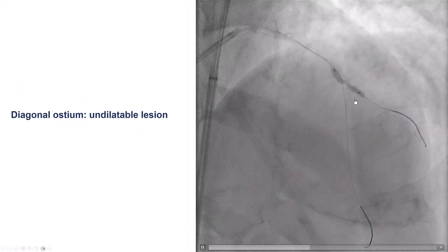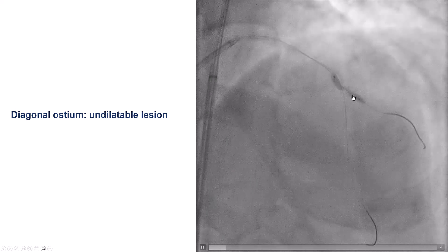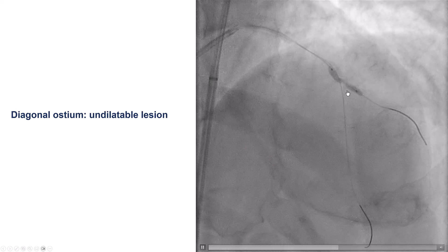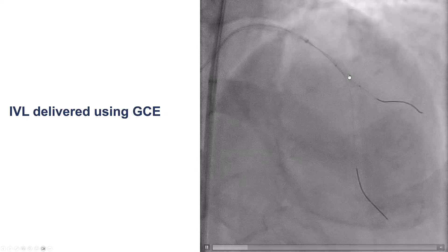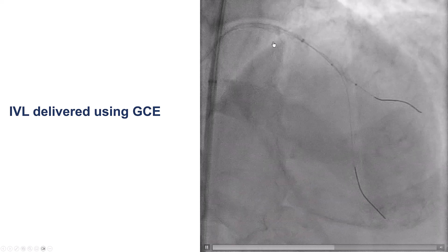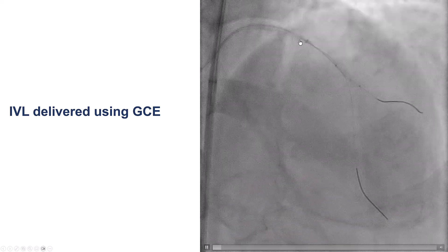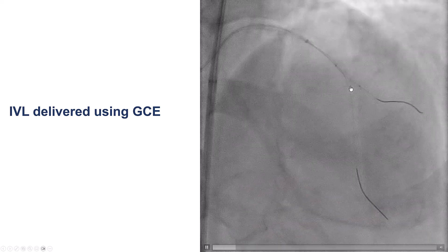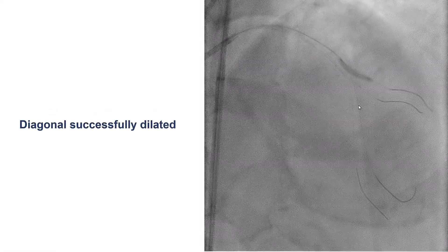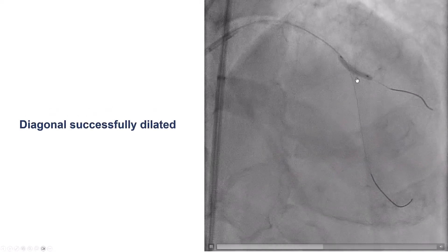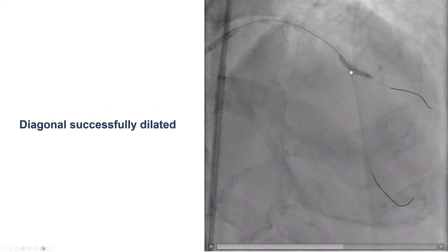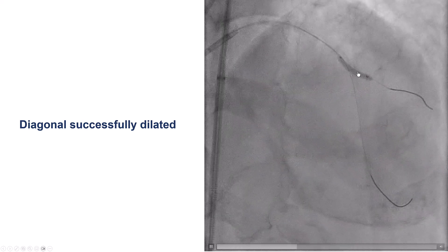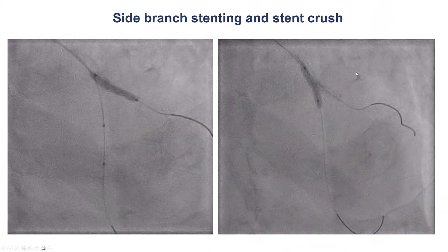We tried to pre-dilate the diagonal, but this was not possible, likely because of the severe calcification, so we did intravascular lithotripsy. We had to use a guide extension to deliver the lithotripsy catheter to the diagonal. After giving several pulses of intravascular lithotripsy, we were able to expand the diagonal lesion.